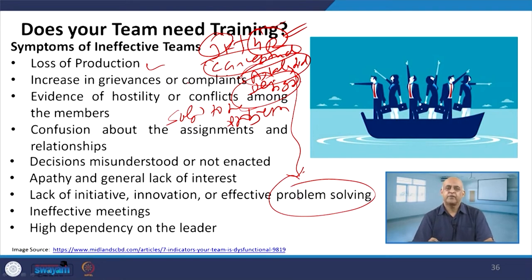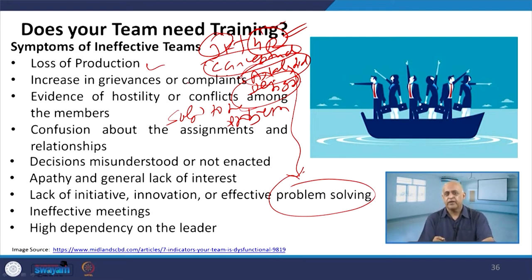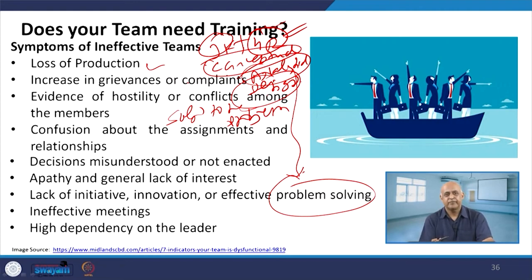We are here to provide the solution, but finding a solution is not that easy. If it were that easy, then there would be no problem. Not getting the solution is the problem itself.